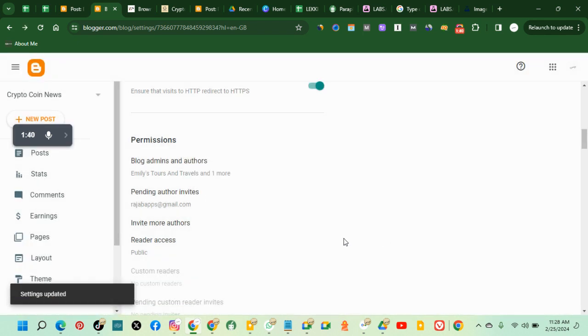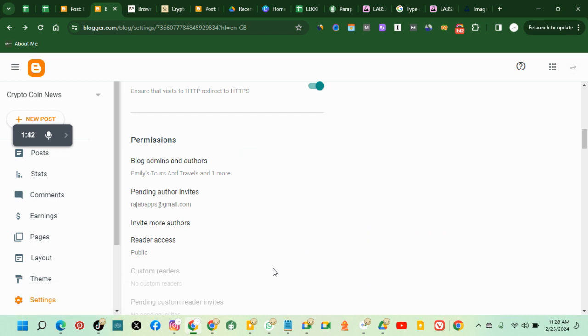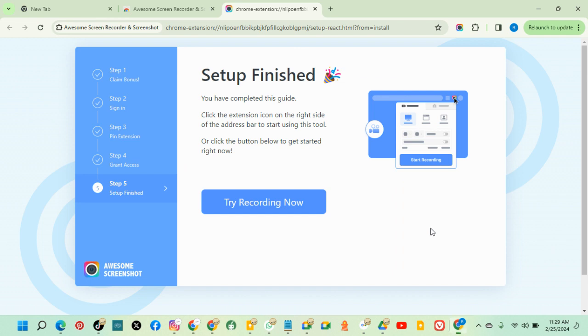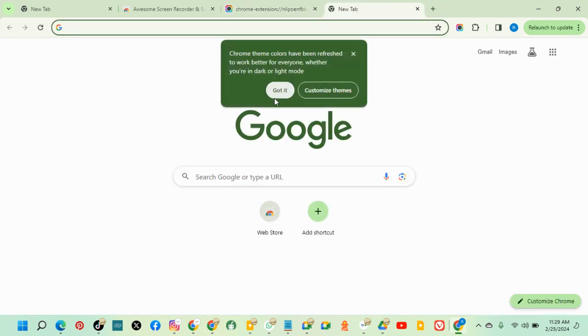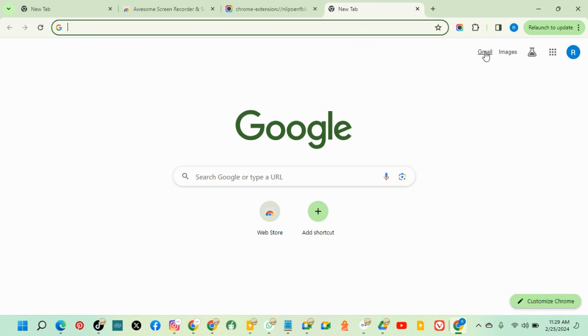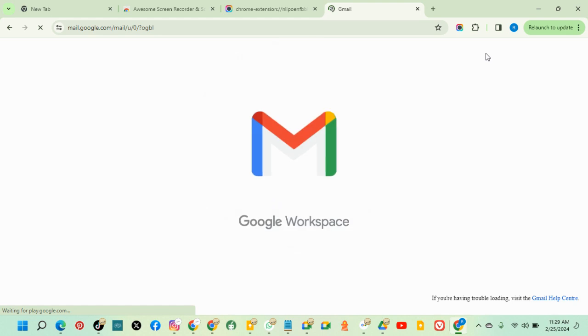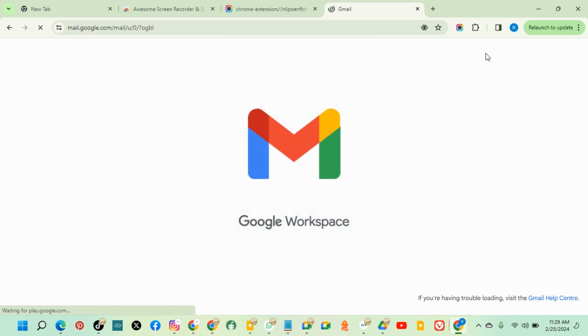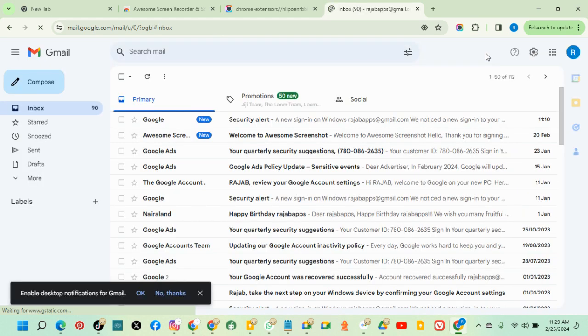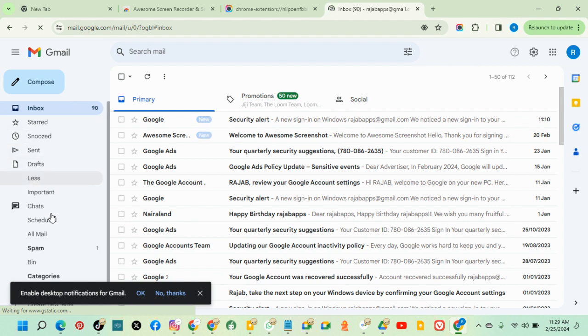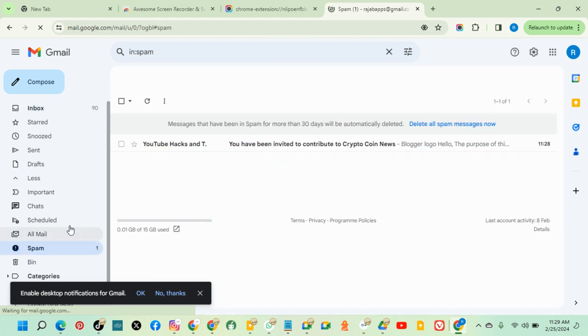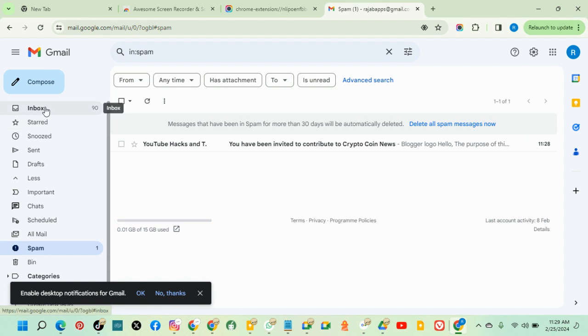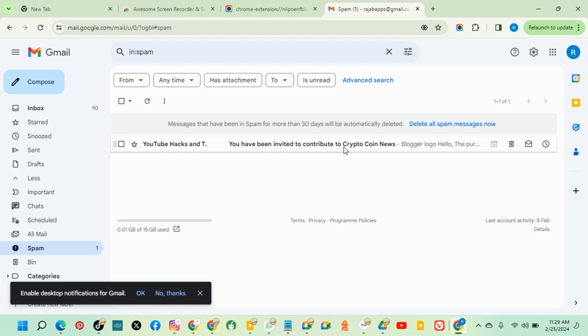Once you send, the person goes to their Gmail to check. Go to that Gmail. Normally, I've been seeing the message in spam. I've never seen it in the inbox, I don't know why. So let's go to the spam. You can see it's in the spam. Click here.